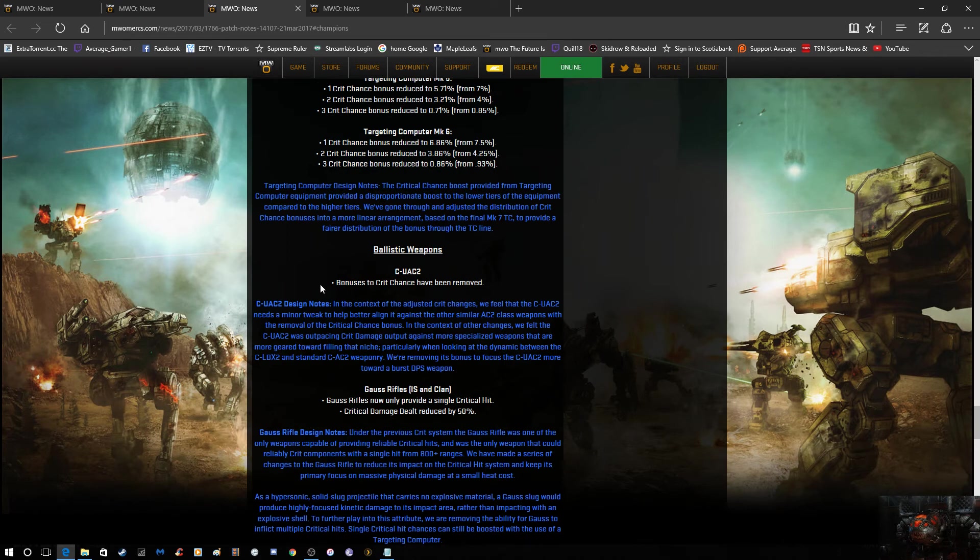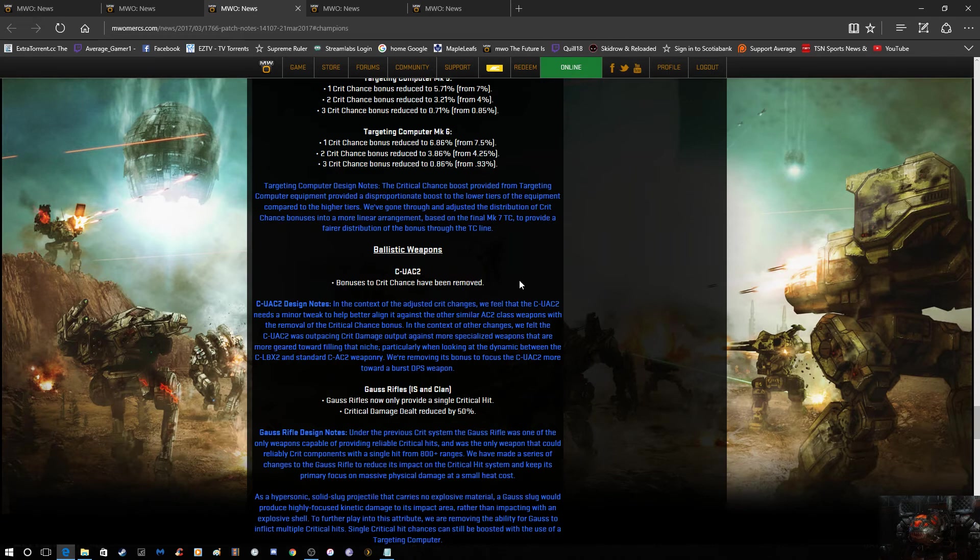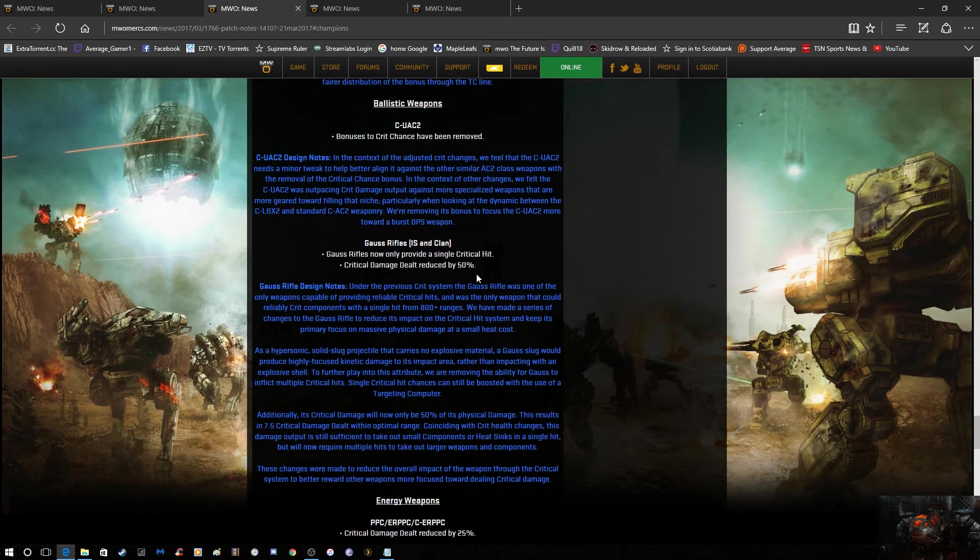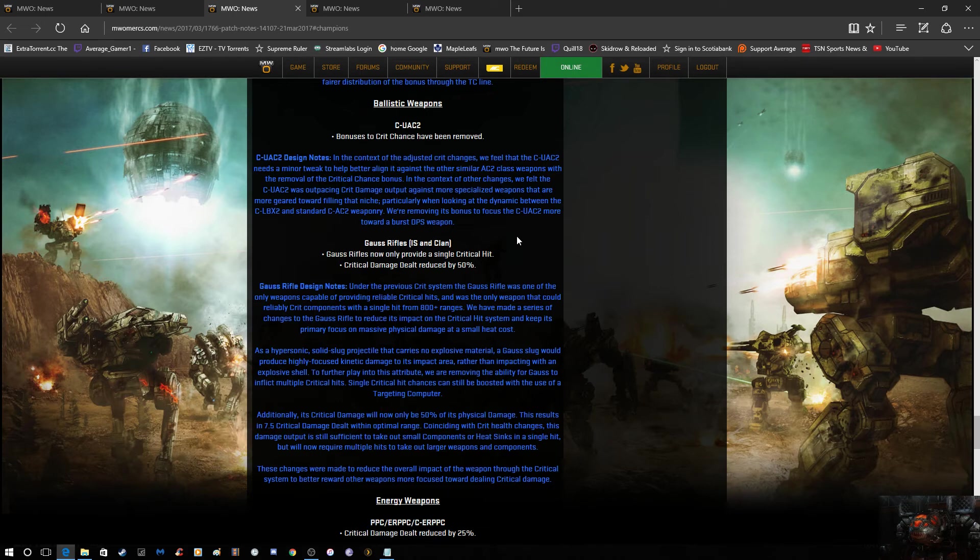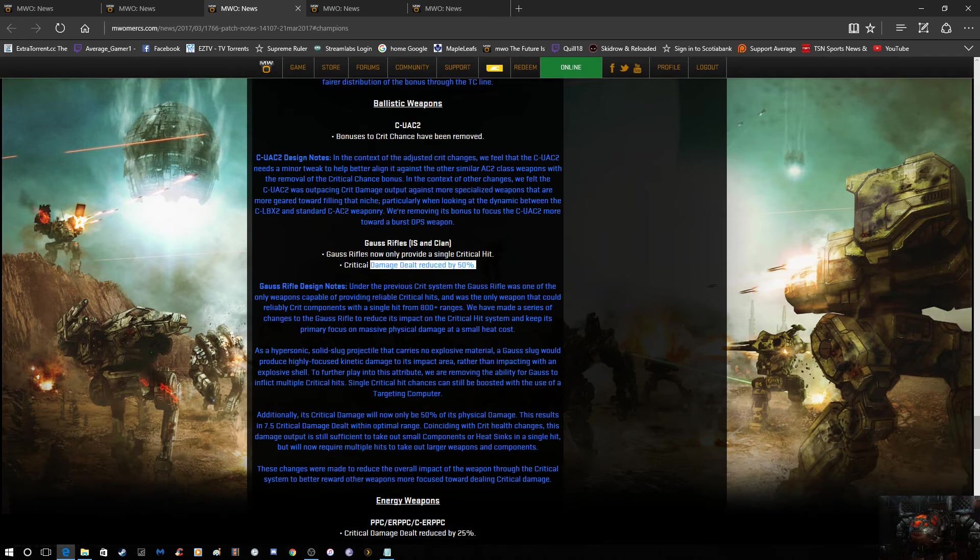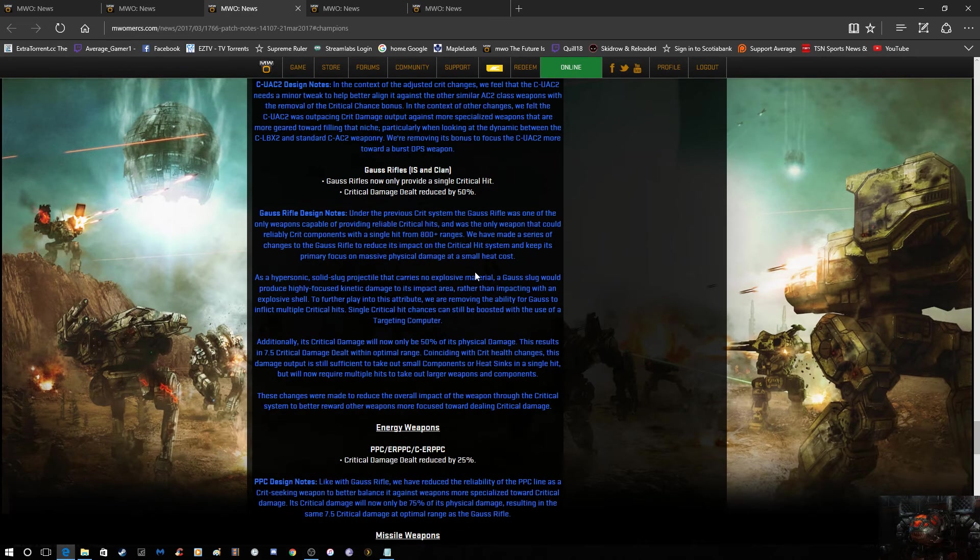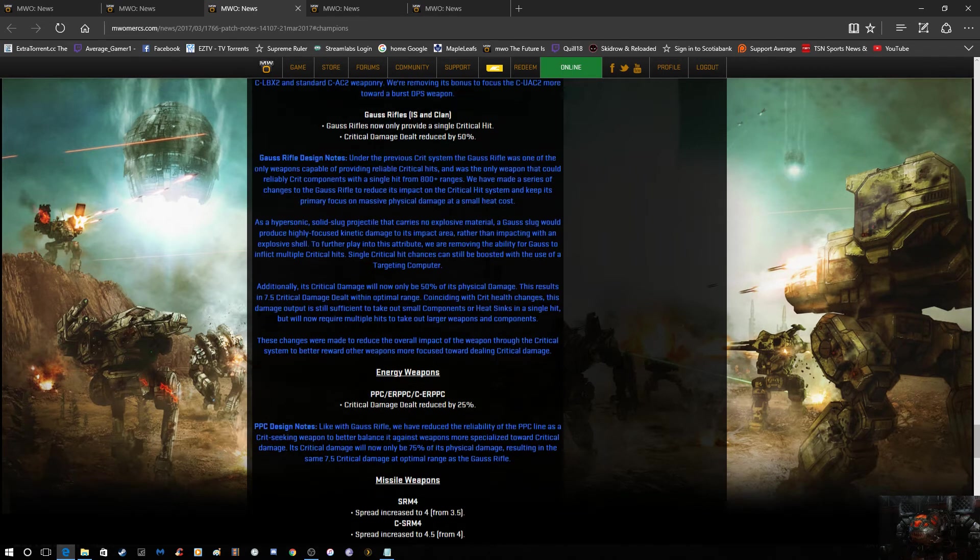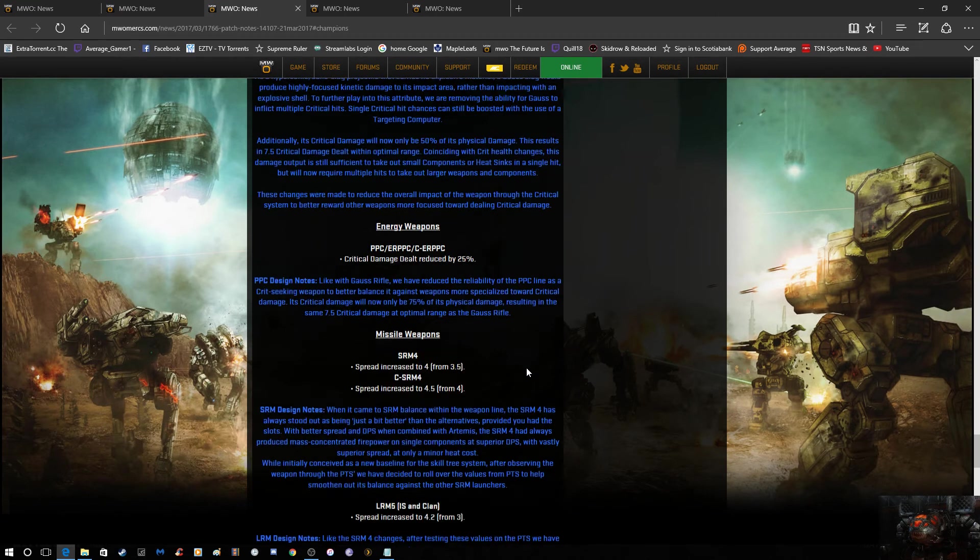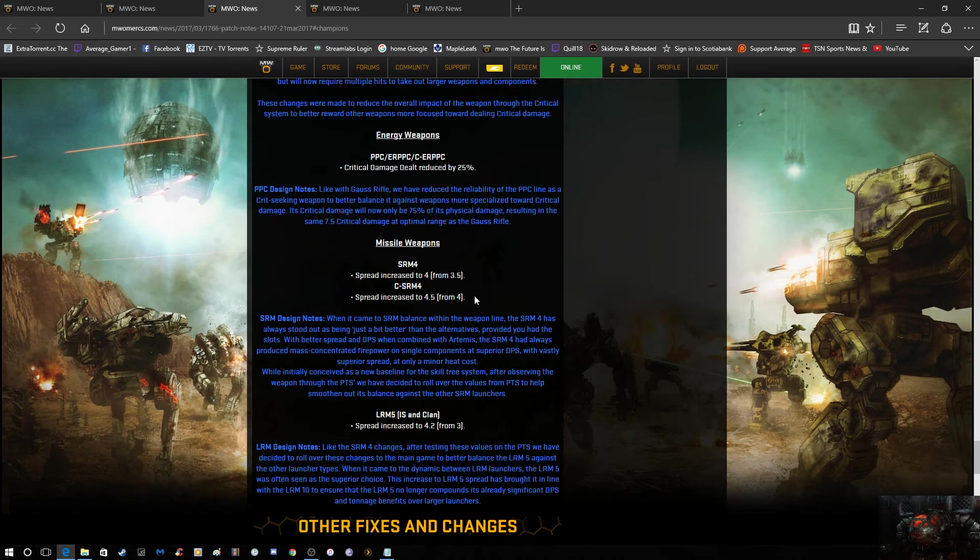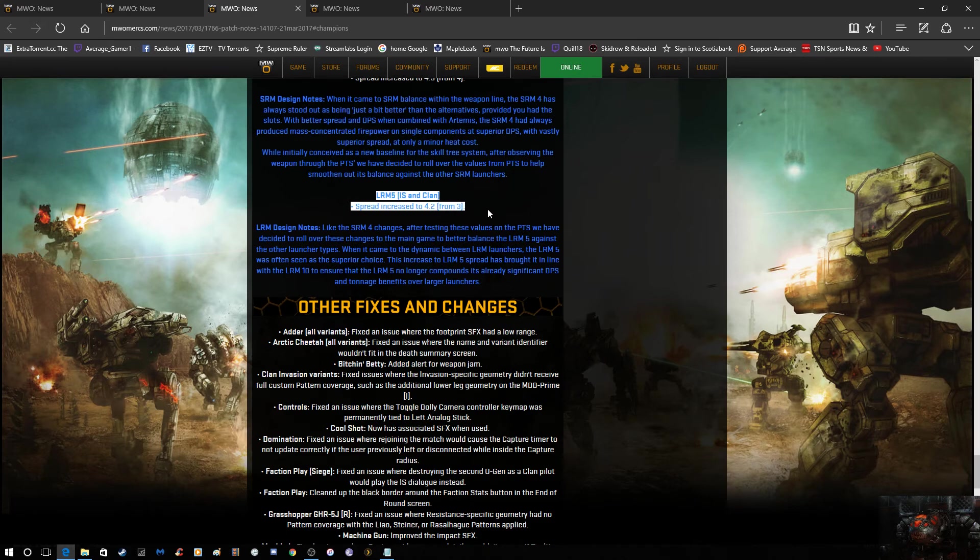Overall, UACs, they no longer do the bonus chance to critical damage. Gauss rifles, gauss rifles, gauss rifles, they only provide a single hit critical hit now. Before, theoretically, you could actually get more than one depending on where it hits. So now they fix that. And they've also reduced the critical damage down to 50 automatically, which is good. Basically, it did more damage than it was supposed to. The overall critical damage dealt by PPCs across the board, clan and inner sphere, has been reduced by 25%. Spread has been increased for missiles. LRM spread has also been increased. Overall, pretty good. Lots of little fixes that they're doing.